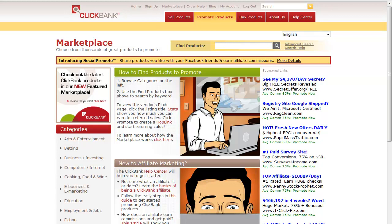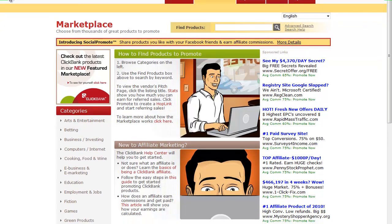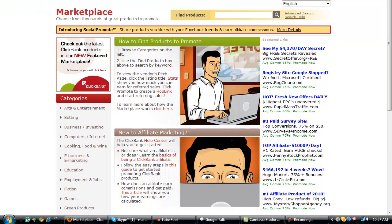I want to show you in real live time how easy it is to make money online using Clickbank with a whole bunch of different niches.